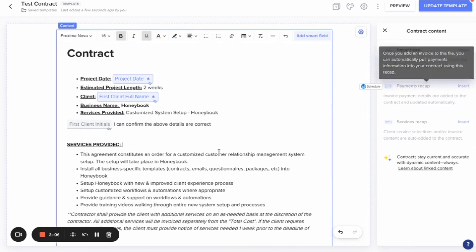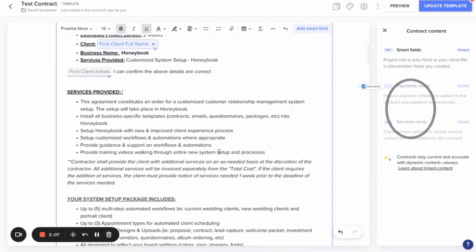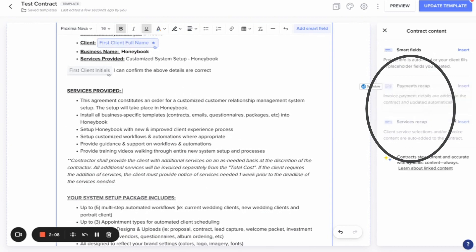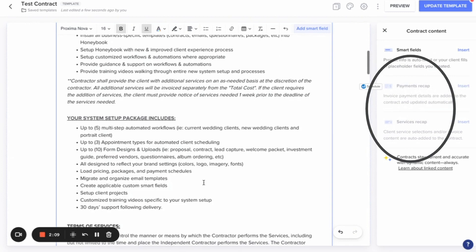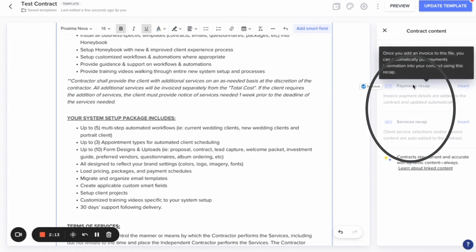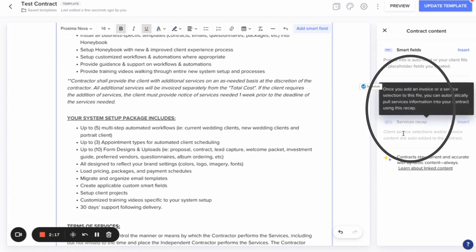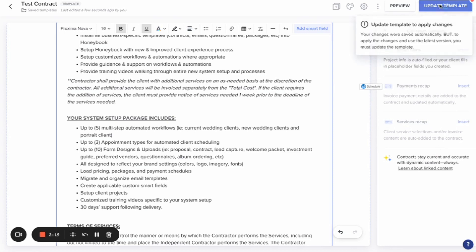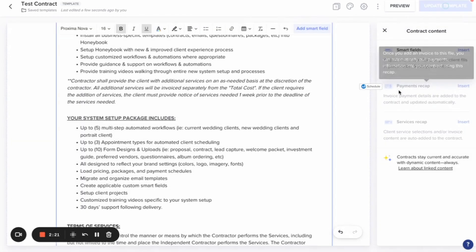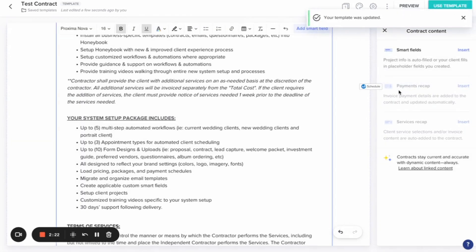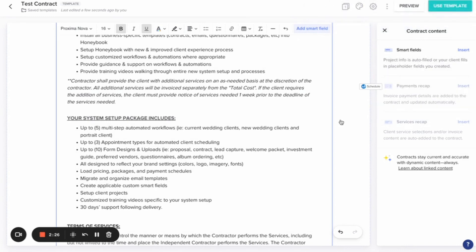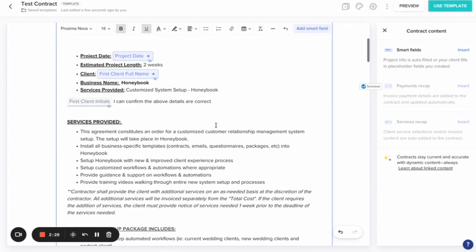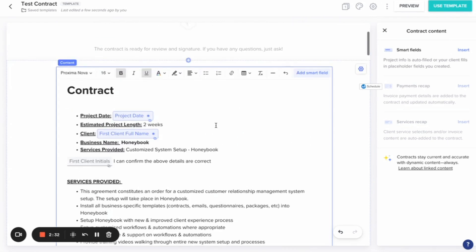Two things I want to note in here are the payment recap and the services recap as a part of smart files. In order to take advantage of these, you need to have an invoice so that you have a payment schedule attached to this and the services attached to this. You do need to have an invoice and a contract all in one in order to take advantage of that, which is why they're grayed out right now. But in order to just get your contracts in, in general, copy and paste your contract into HoneyBook like this, and then just customize all the fields that you need to customize.